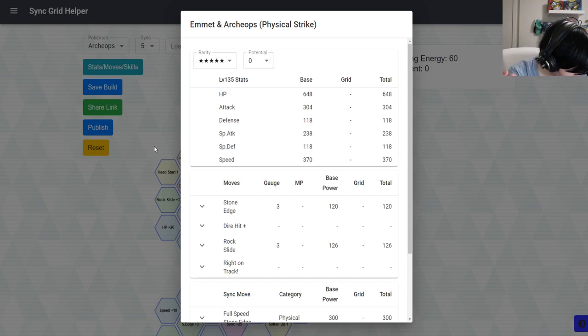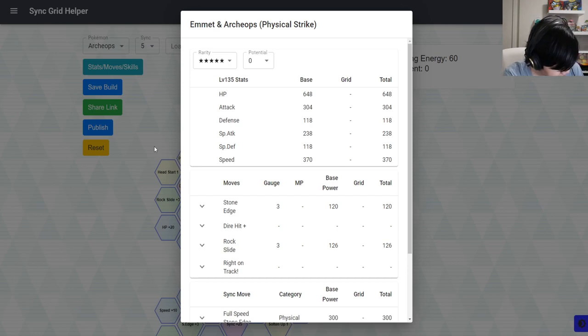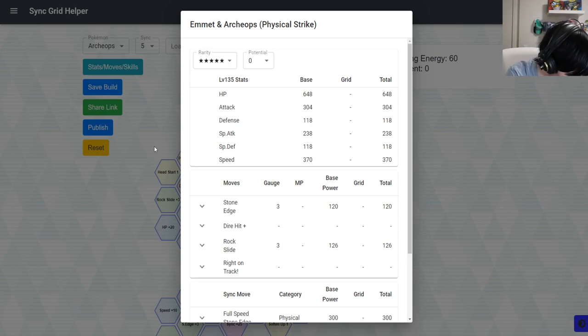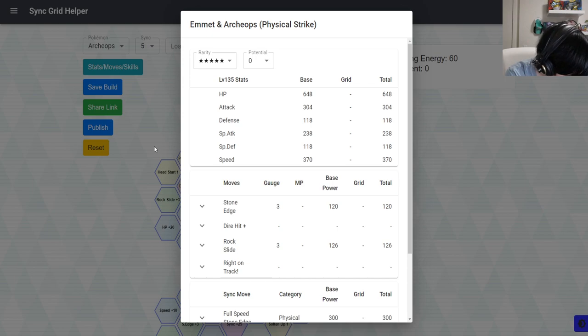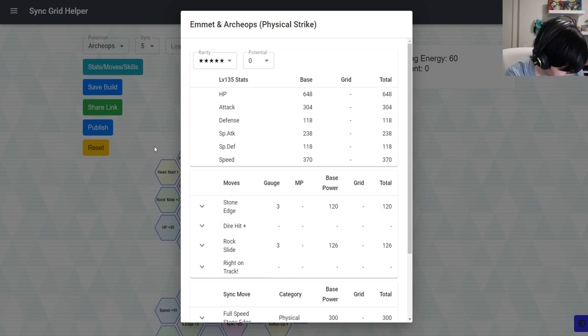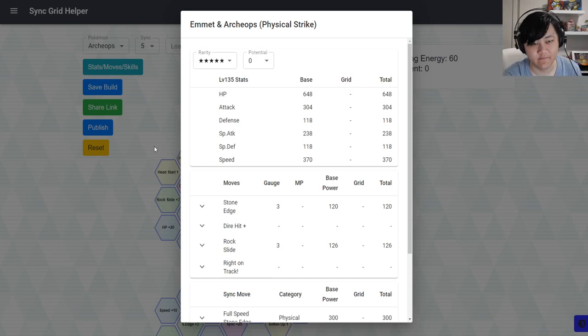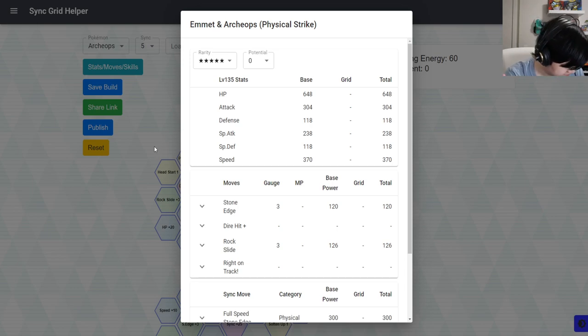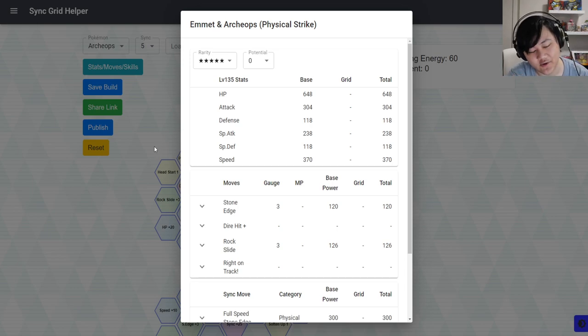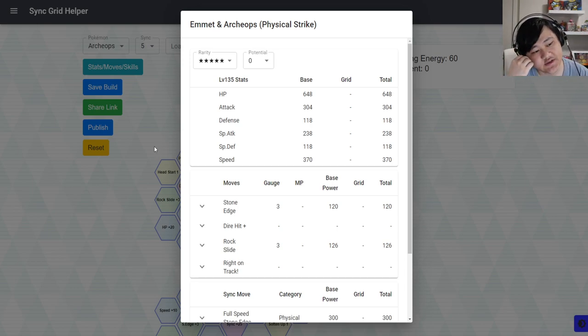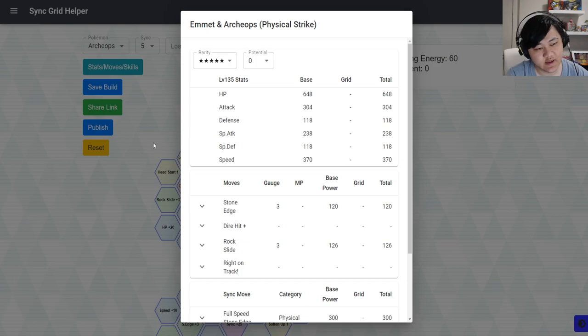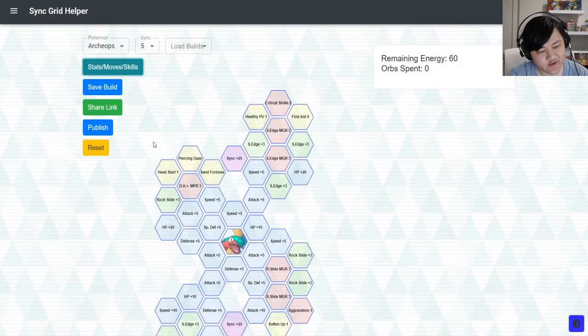The other thing is Groudon and Kyogre. Groudon and Kyogre banners I think should still be alive. As good as the Ingo and Emmet units are, Groudon and Kyogre are just very very much better overall as units.